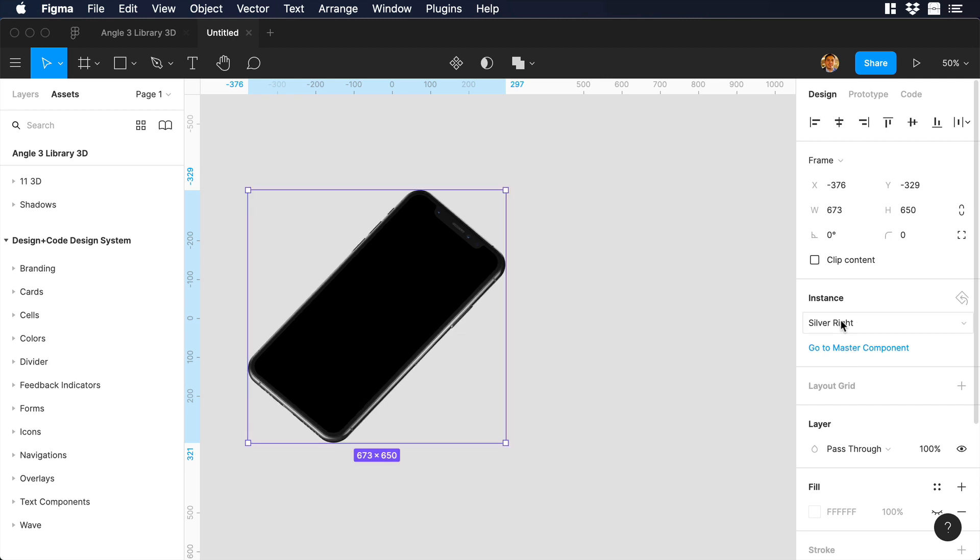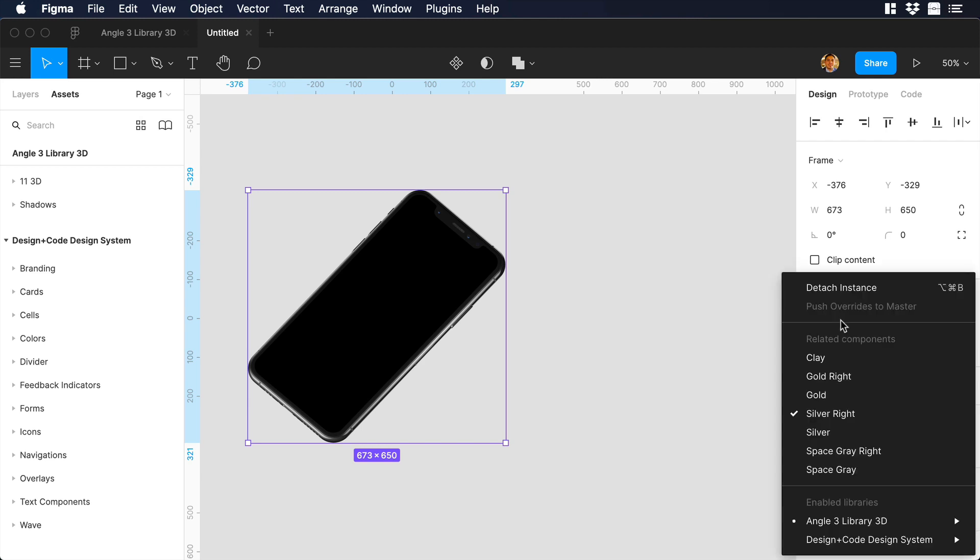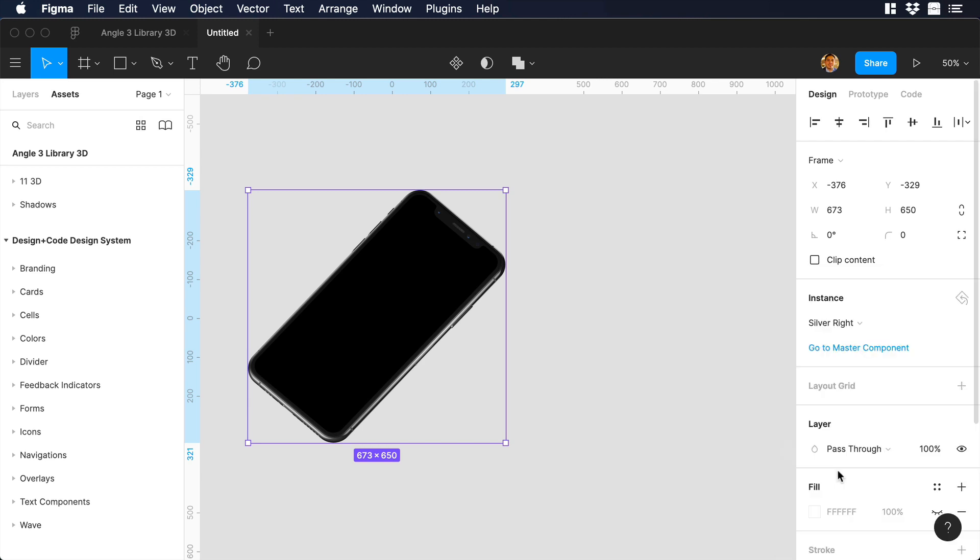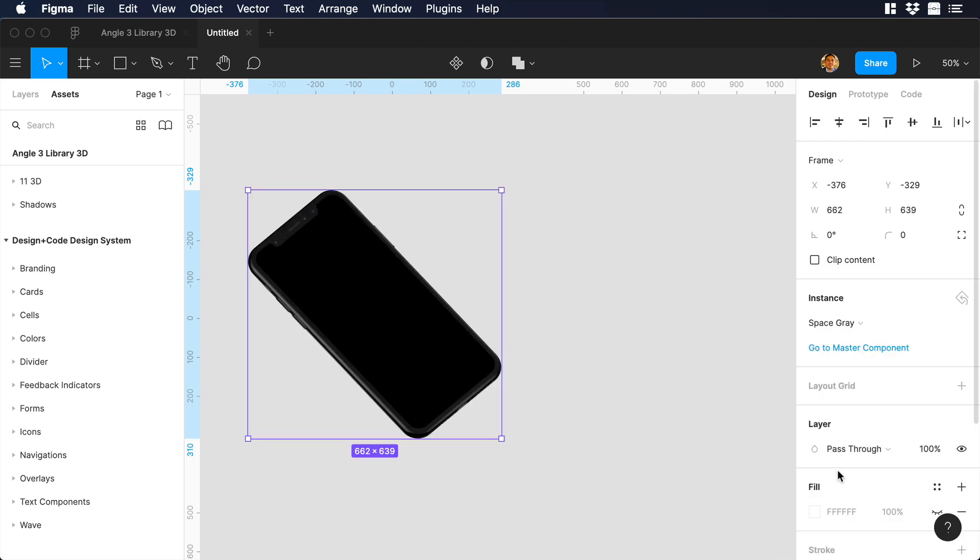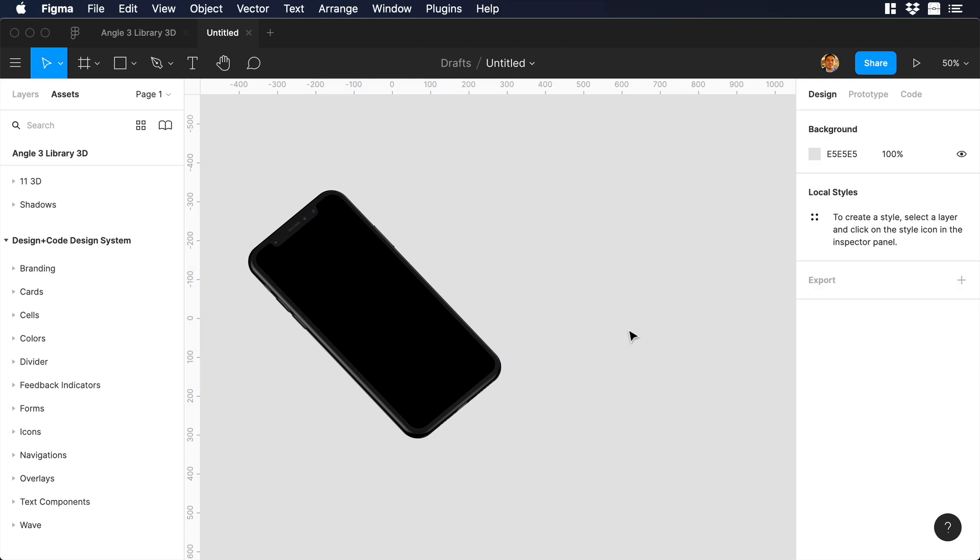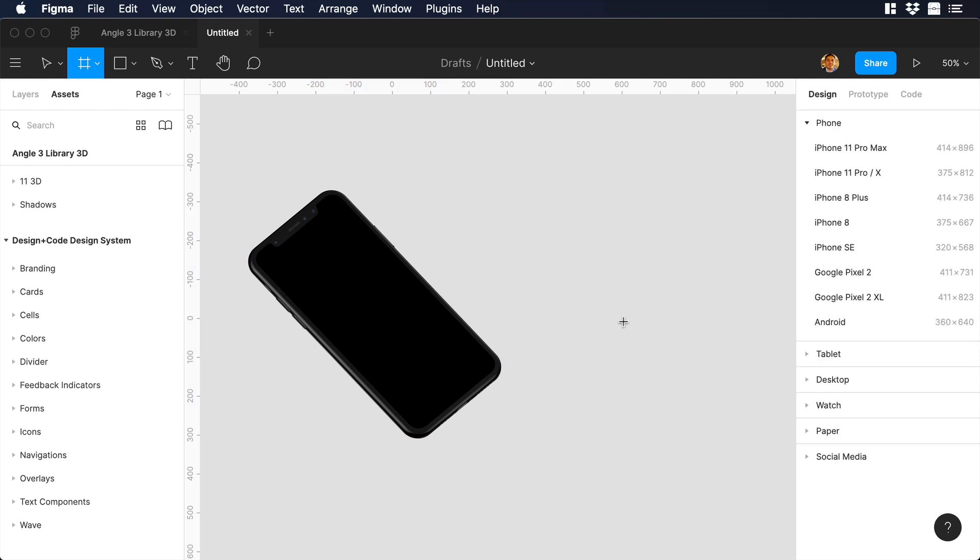Then we can click on instance again, and over there, we can choose space gray. So we will have the space gray version of the iPhone, and the phone will flip to the left.